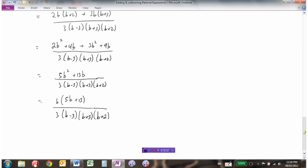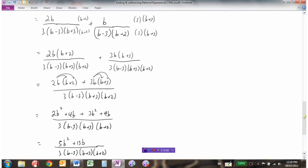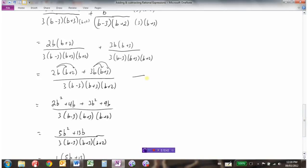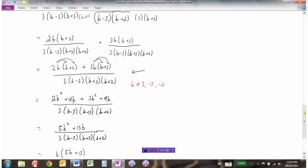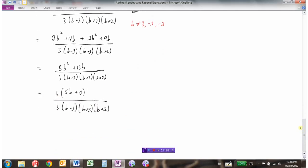For the non-permissible values, go back to the step with the single fraction and one set of denominators. We can see b cannot equal 3, b cannot equal negative 3, and b cannot equal negative 2 — these are the values that would make the denominator equal 0. So the final answer is b(5b + 13) over 3(b minus 3)(b plus 3)(b plus 2), with b not equal to negative 2 and b not equal to plus or minus 3.